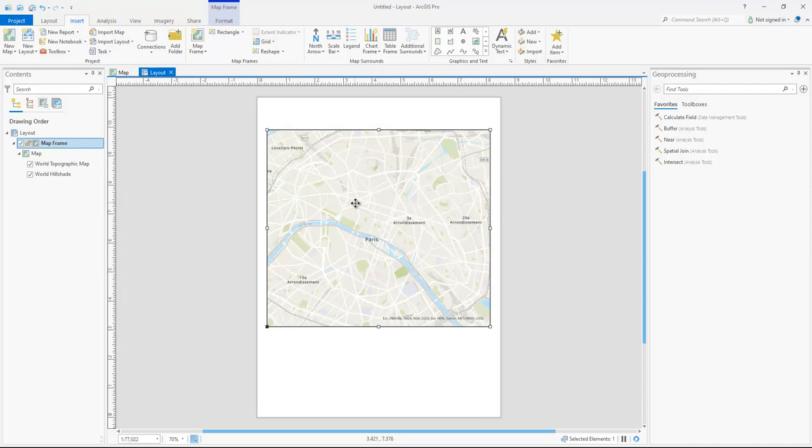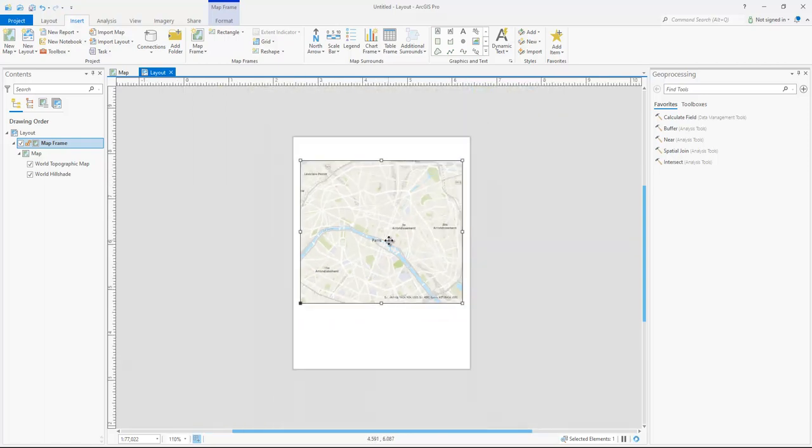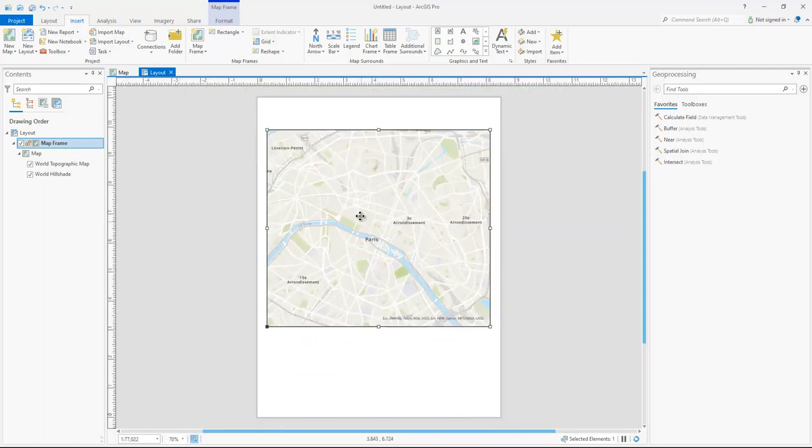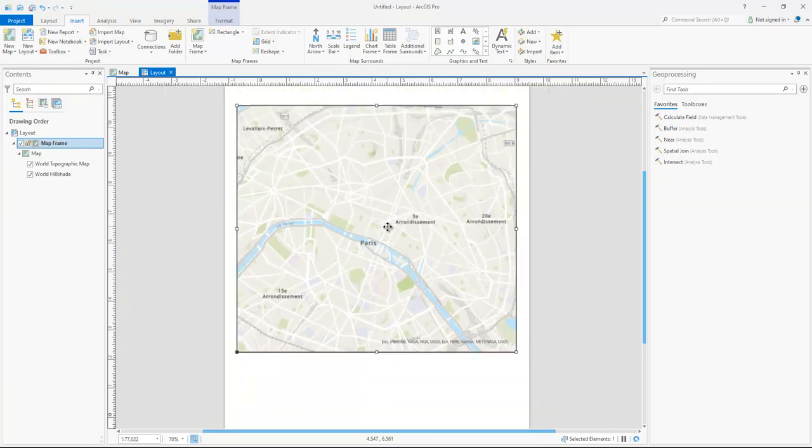So you can see here, for example, of Paris, I'm trying to get everything within the city of Paris, the sea limits.